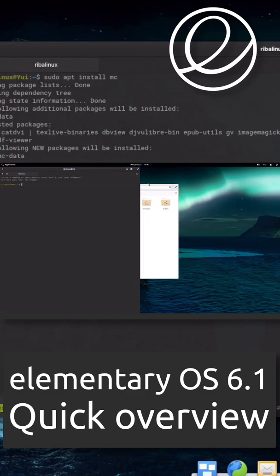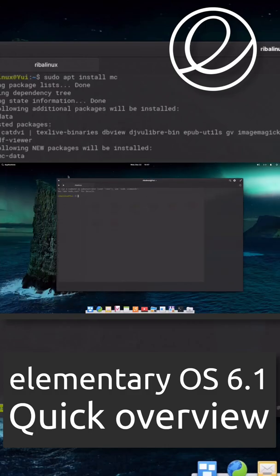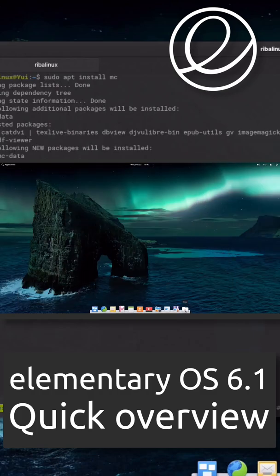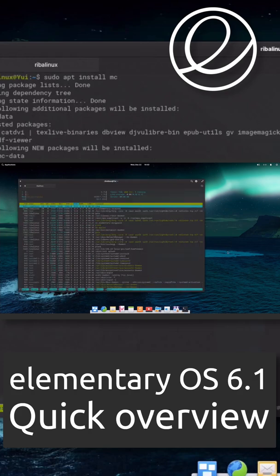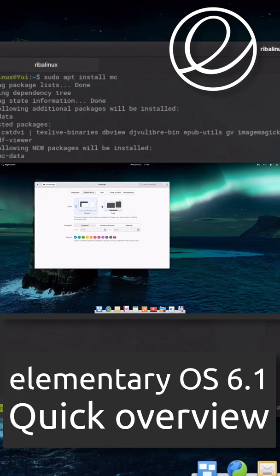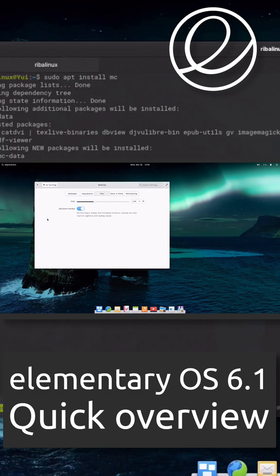Some of its more interesting features include a custom desktop environment called Pantheon, and many custom apps including Photos, Music, Videos, Calendar, Terminal, Files, and more. It also comes with some familiar apps like the Epiphany web browser and a fork of Geary Mail.